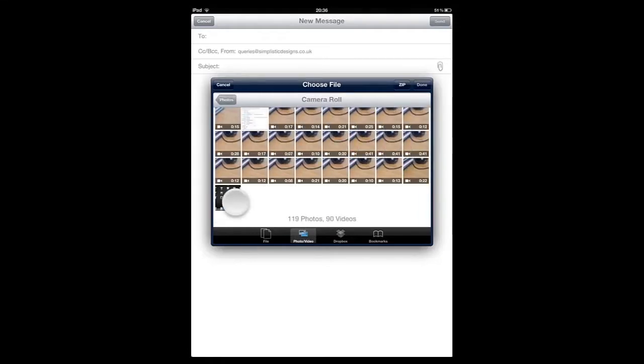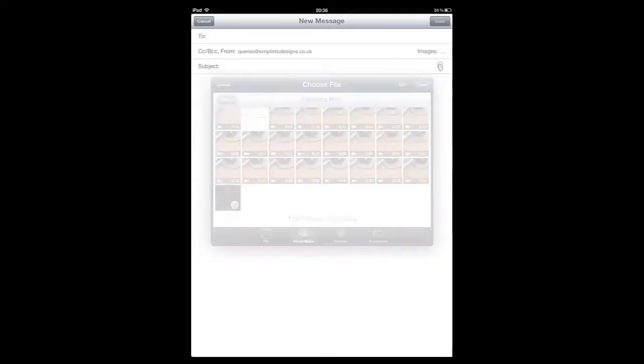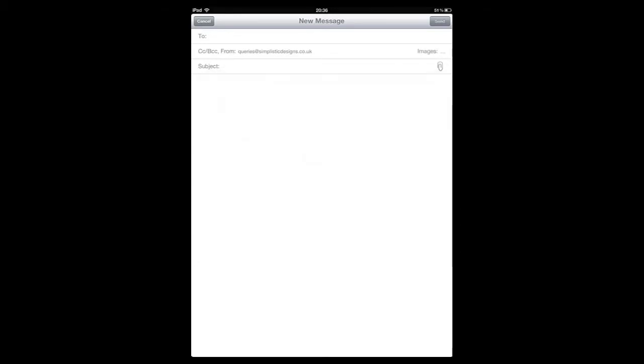I have found the AnyAttach Cydia Tweak very useful and I am happy to give it a 10 out of 10 rating.